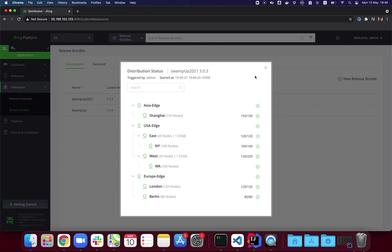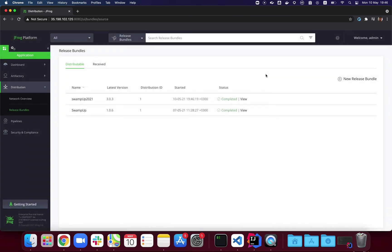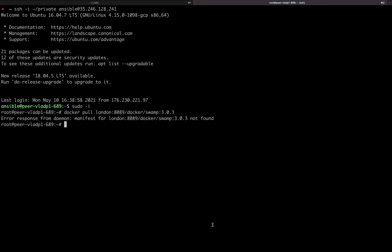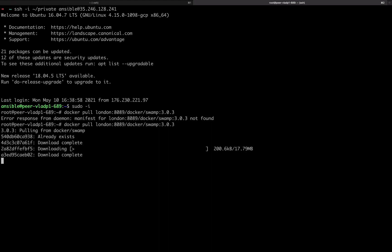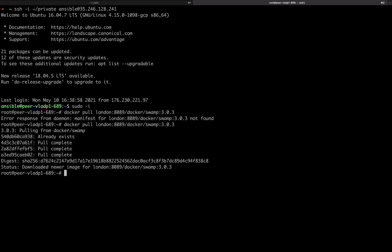That's it—all the nodes in all the groups received the container. Finally, we go back to the client in London and attempt the pull again. Voila! Now it succeeds because the container was distributed to the group. That's it, and hopefully we'll see you next time.